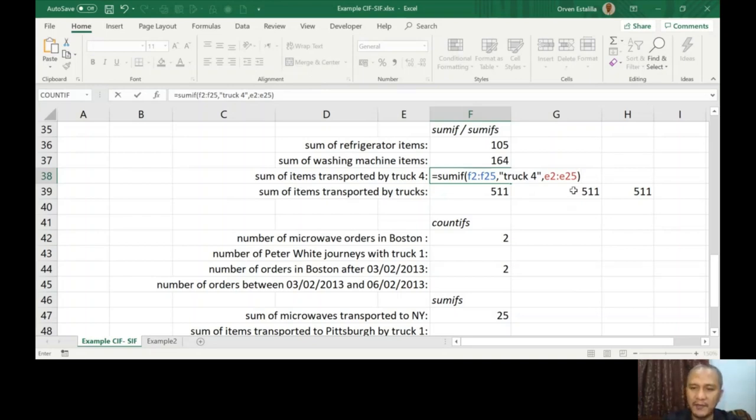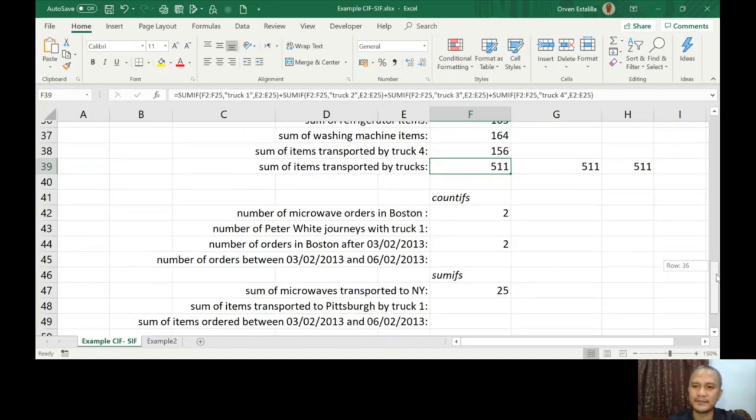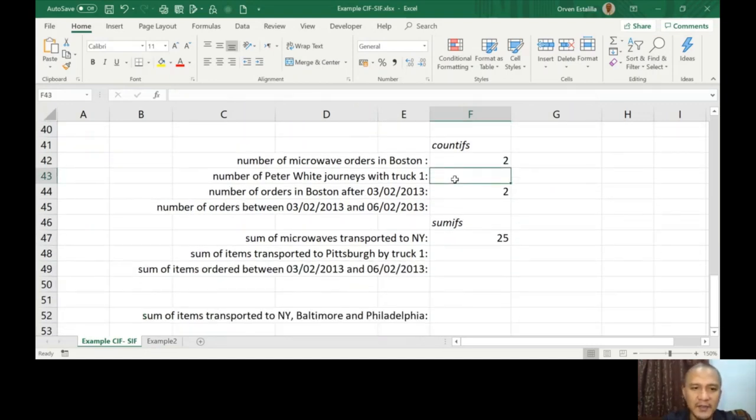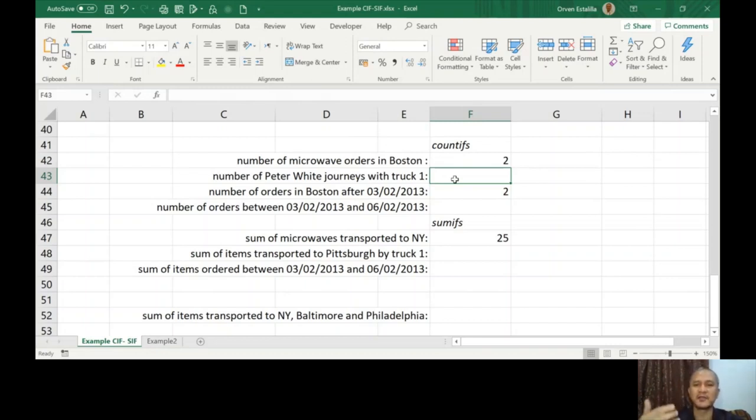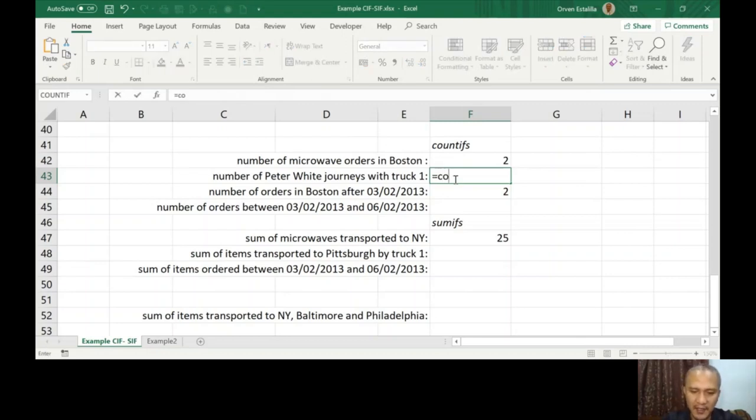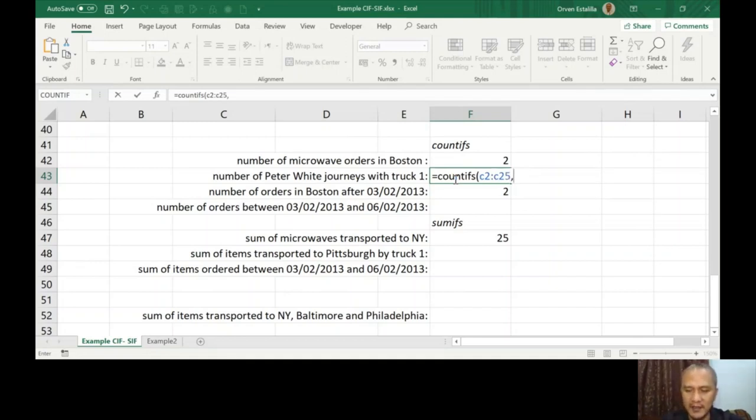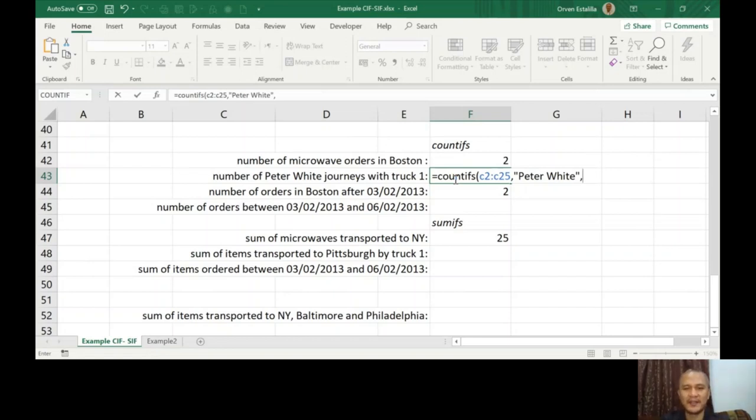Now let's answer the rest. COUNTIFS, number of Peter White journeys with truck 1. So we're going to filter, we're going to find Peter, and then find the number of occurrences that he drove truck 1. So that's going to be COUNTIFS. Criteria range one is Peter White, and the driver's name is in C2 to C25. I don't have to go back there, I can remember. Peter White.